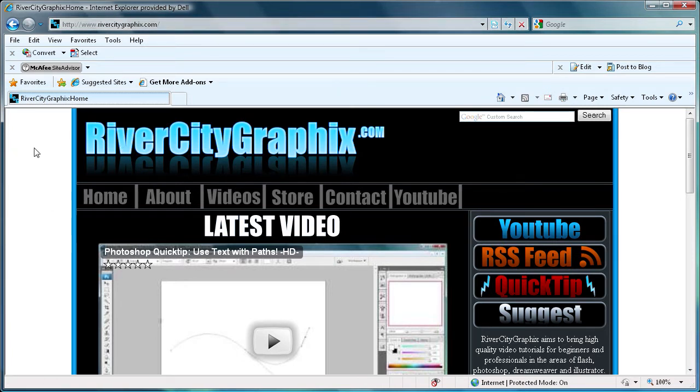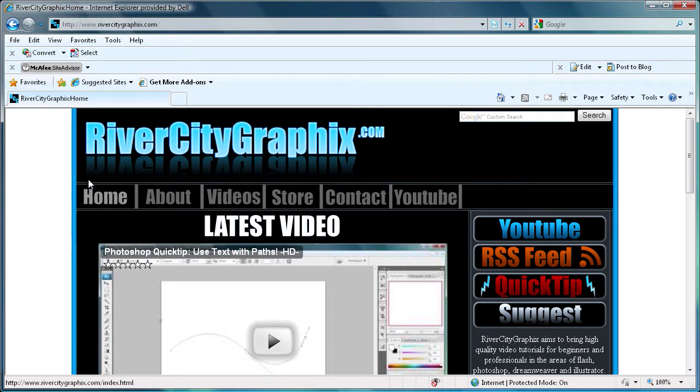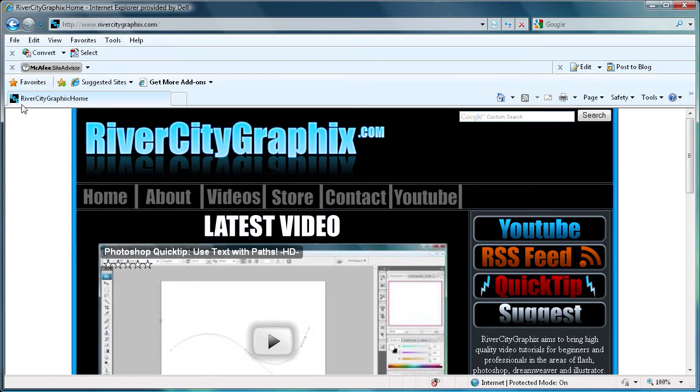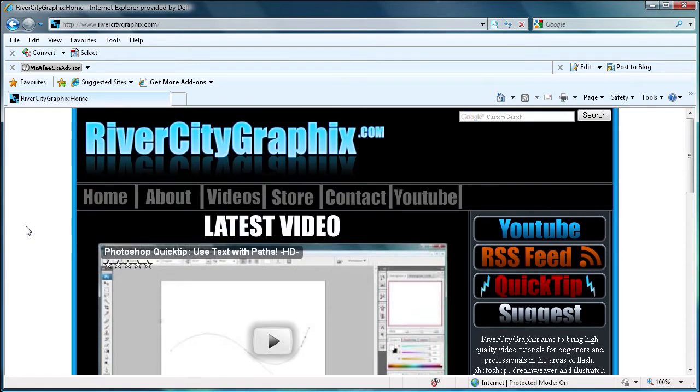It will also show up in places like your favorites. When you favorite a site, you'll get a nice favicon. So it's nice to have on all of your pages and you can put a little emblem for your website in there, something that symbolizes it.